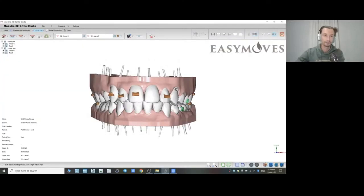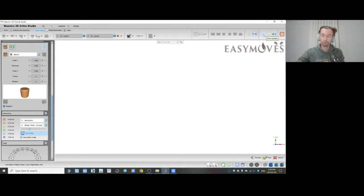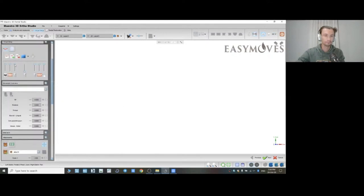So think about virtual IPR — I'll show you what it is in the program. In all programs there is a tool called virtual IPR, or virtual stripping. I do not recommend you to use this tool. Virtual IPR allows you to do stripping of the proximal surfaces on the computer, on the virtual tooth.